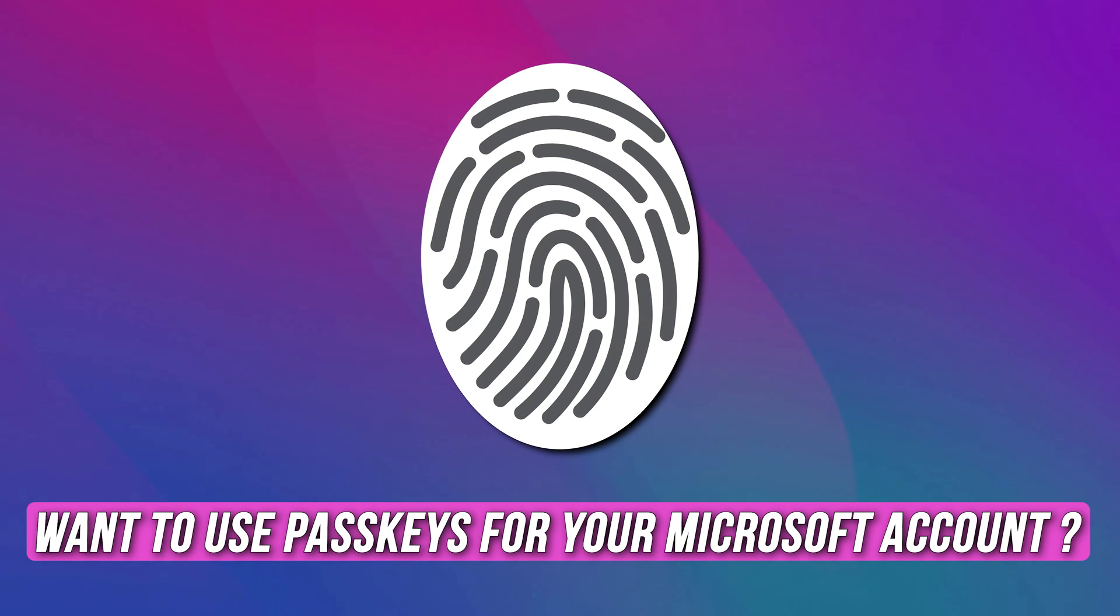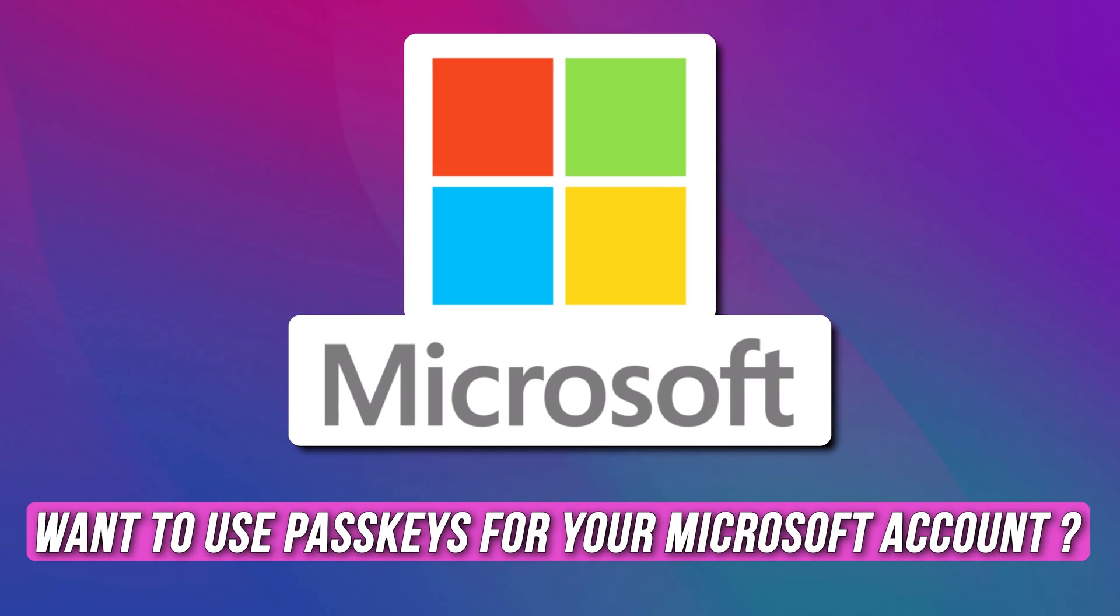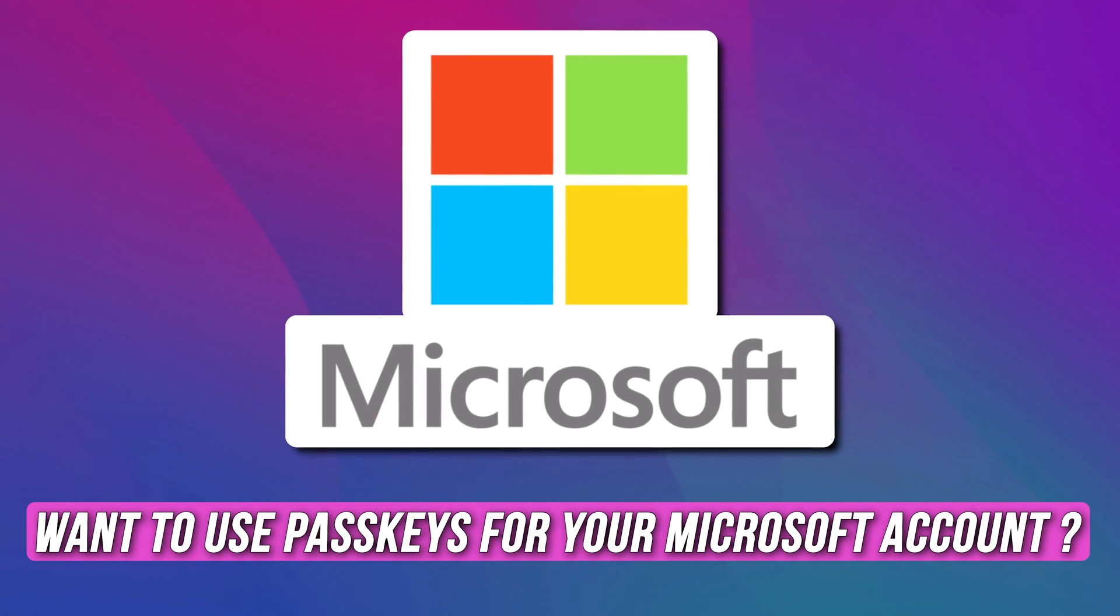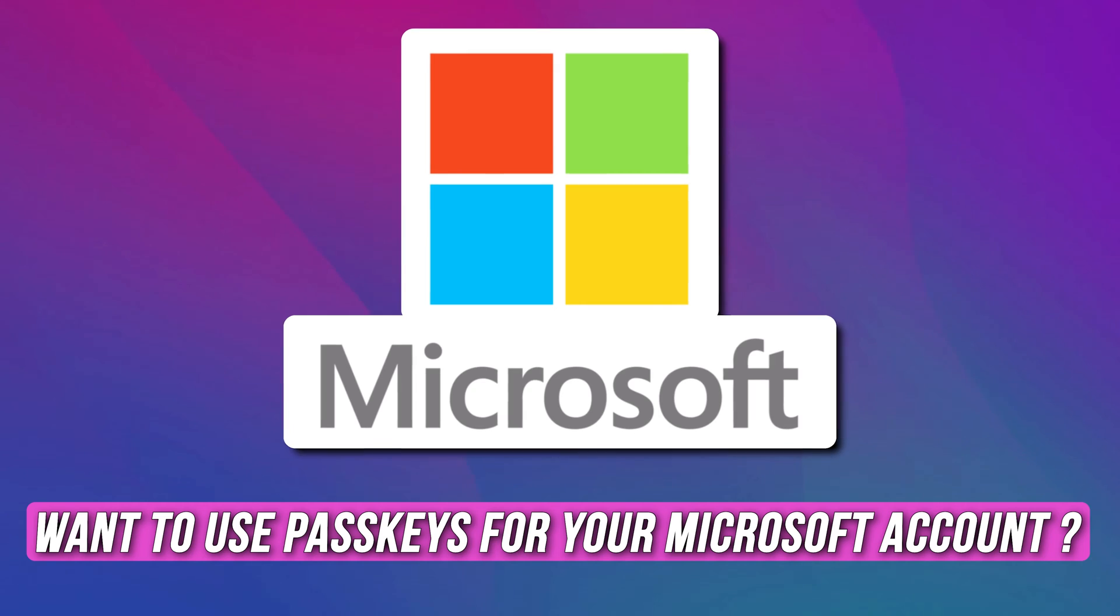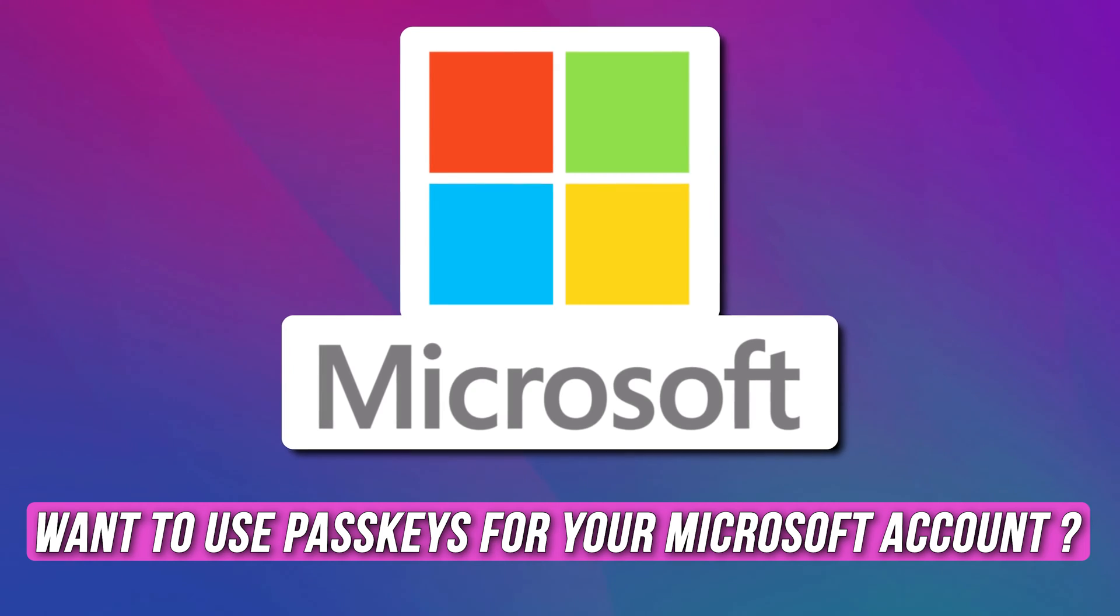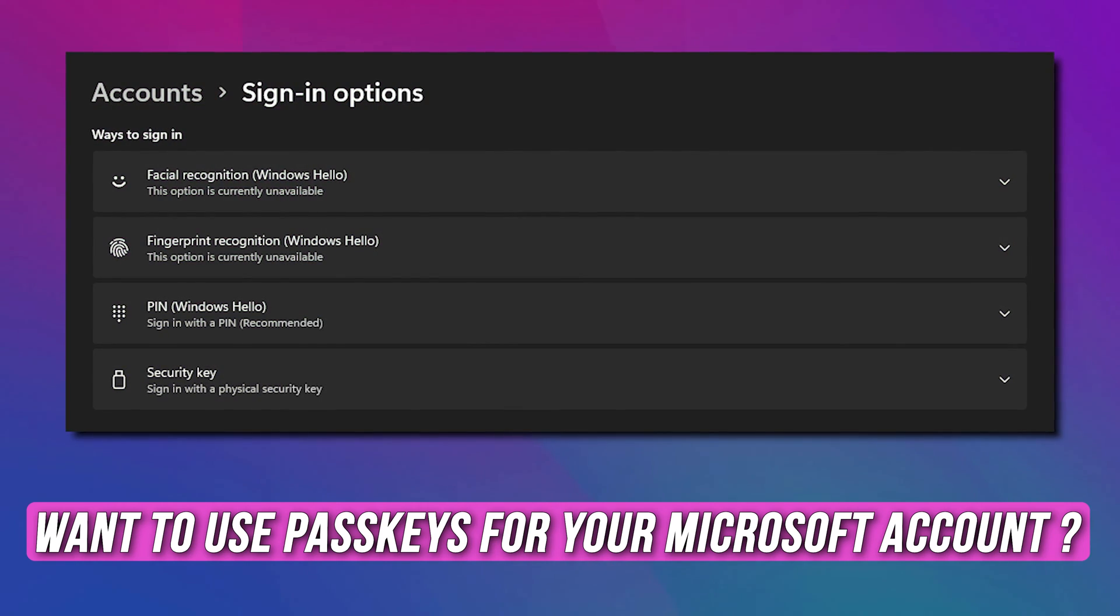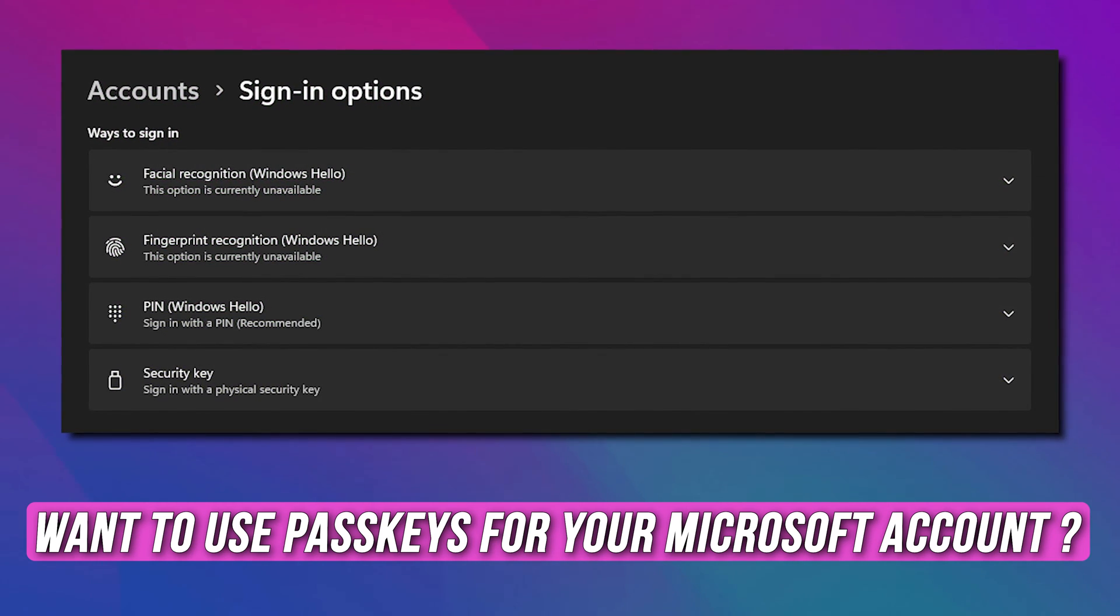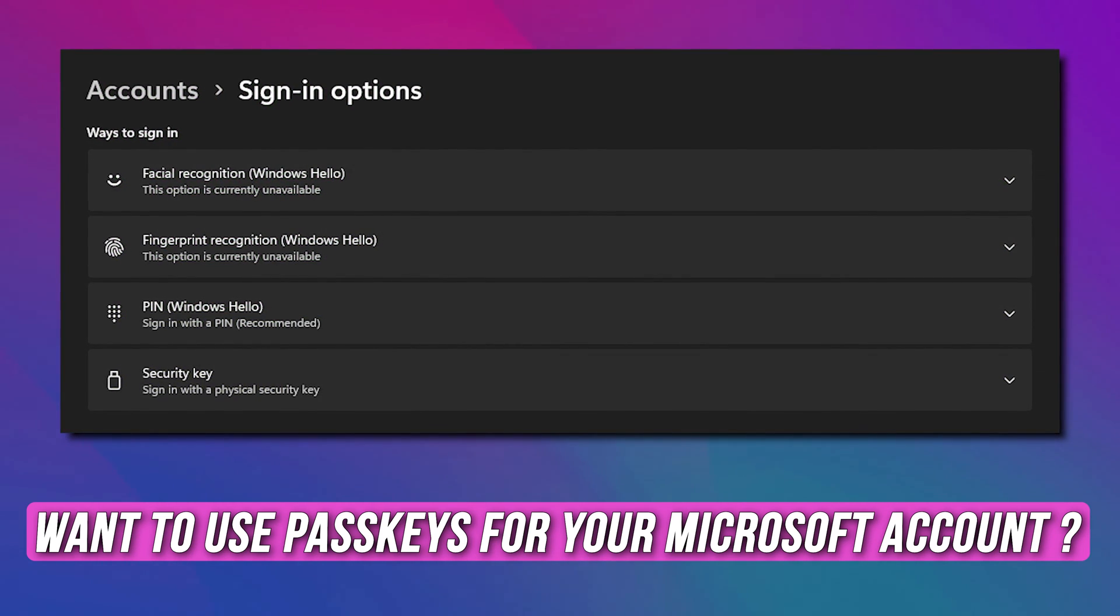If you want to use passkeys for your Microsoft account, you are at the right place. Here is a detailed guide on what are passkeys and how to use the passkeys for your Microsoft account.